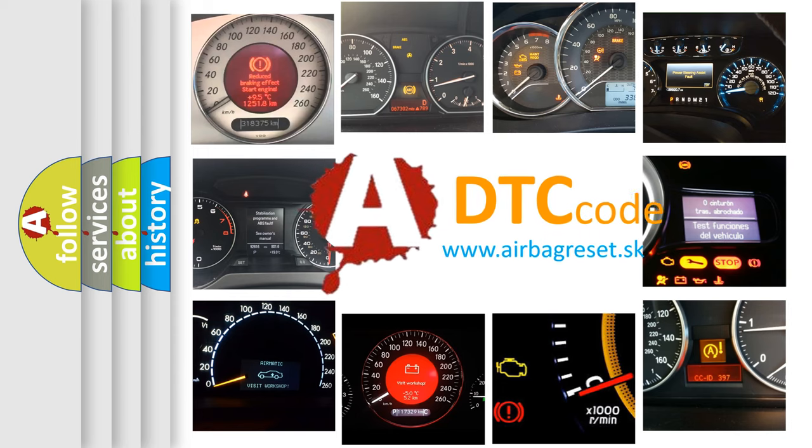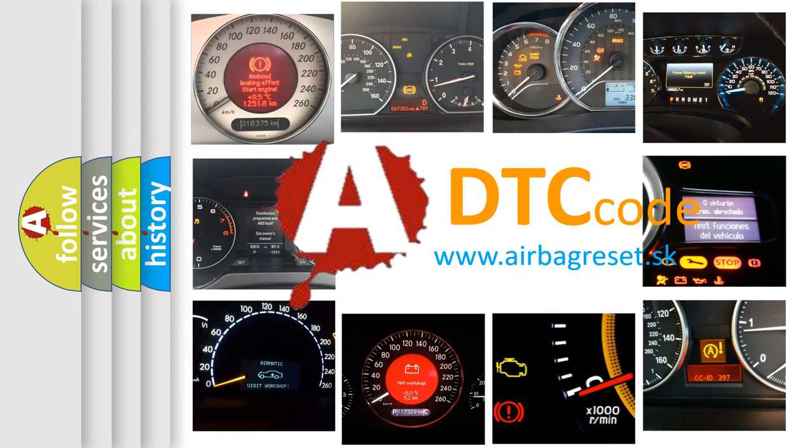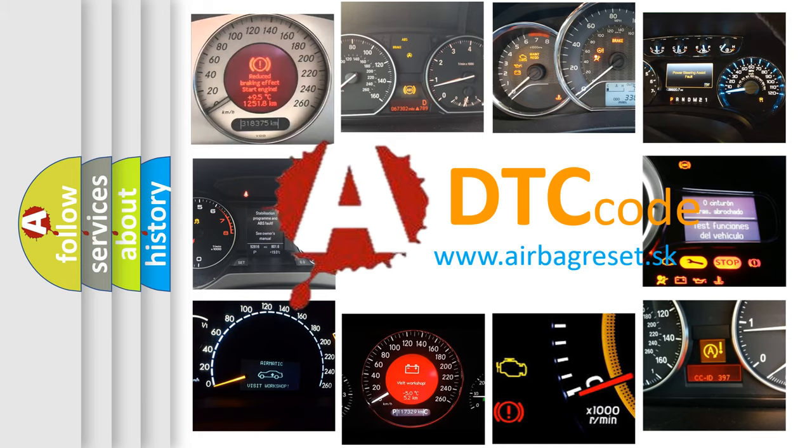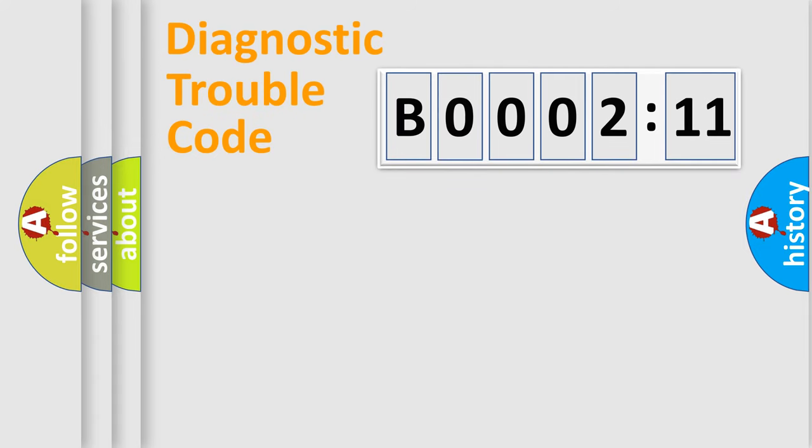What does B000211 mean, or how to correct this fault? Today we will find answers to these questions together. Let's do this.